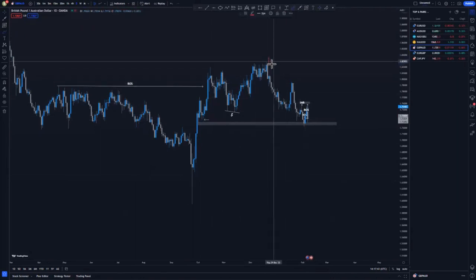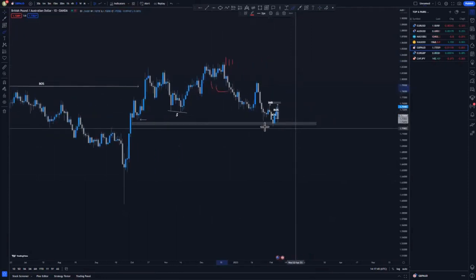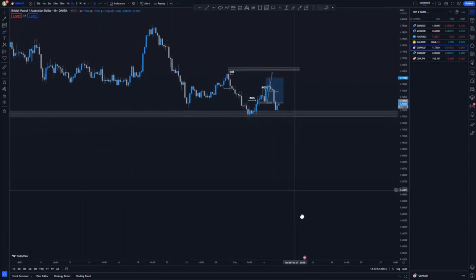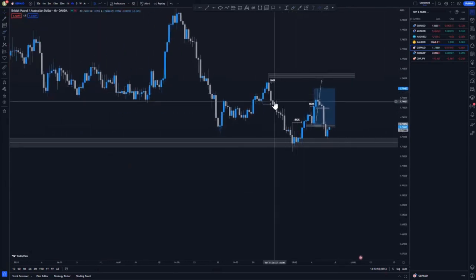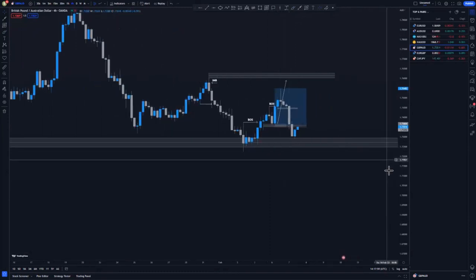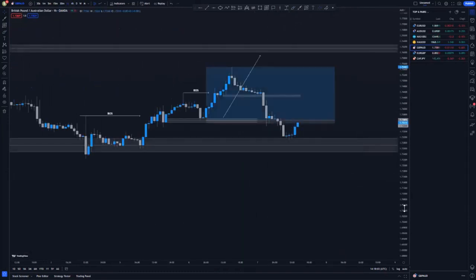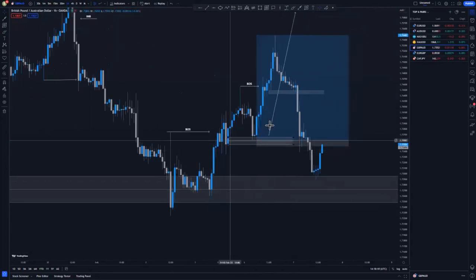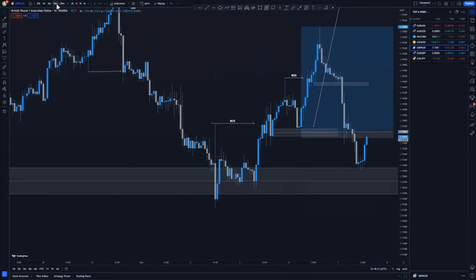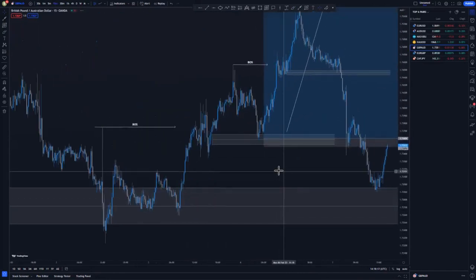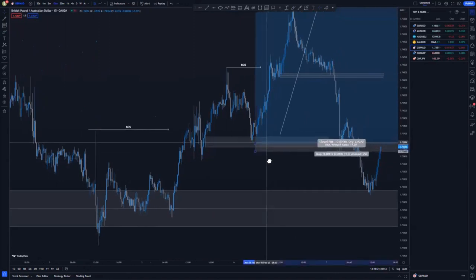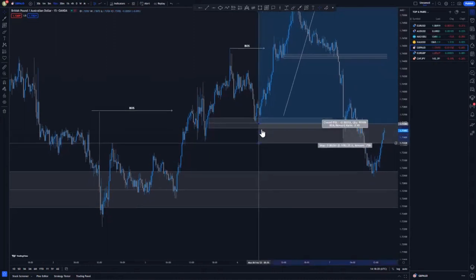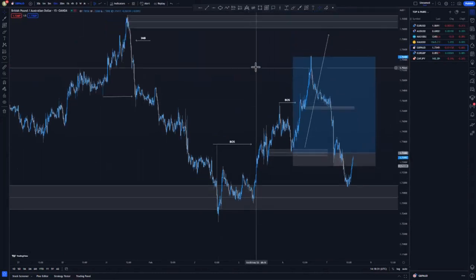Looking at the lower time frame, we had a push to the upside and the trend showing lower highs and lower lows to the downside. On the four-hour chart we had a break of structure formation around here. After that break of structure, price came back to this area, and that is where I decided to refine the entry on the M15. On the M15 I took the entry at the 50% mark with my stop loss just below this area, clearing the lows.